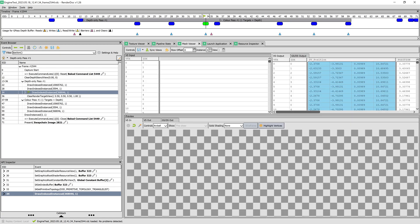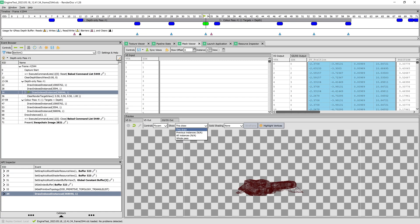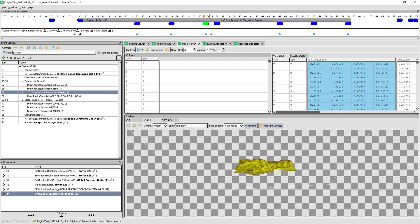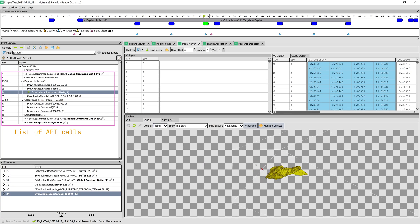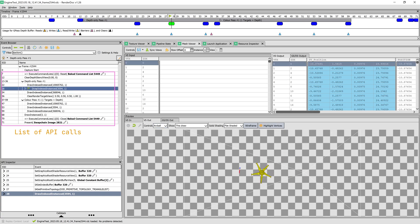In the Mesh Viewer, the current vertex and index buffers for each draw call can be inspected. And here on the left side, we can see a list of all API calls that were made during the frame.